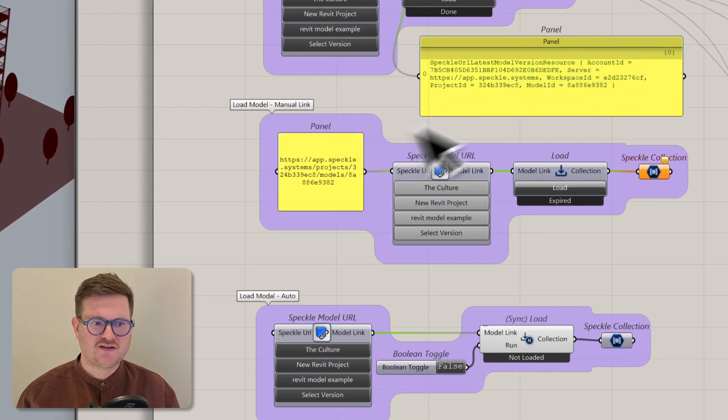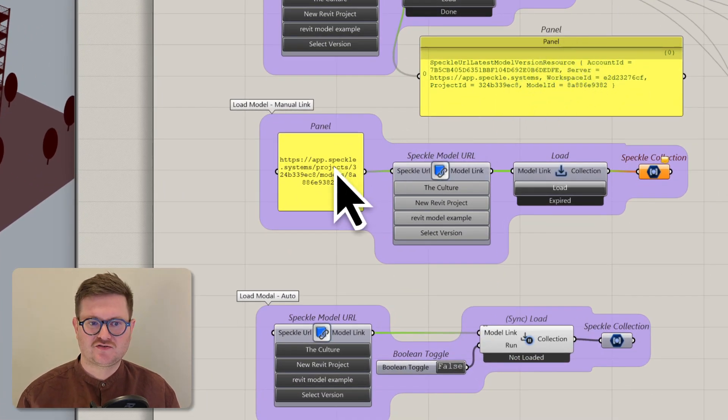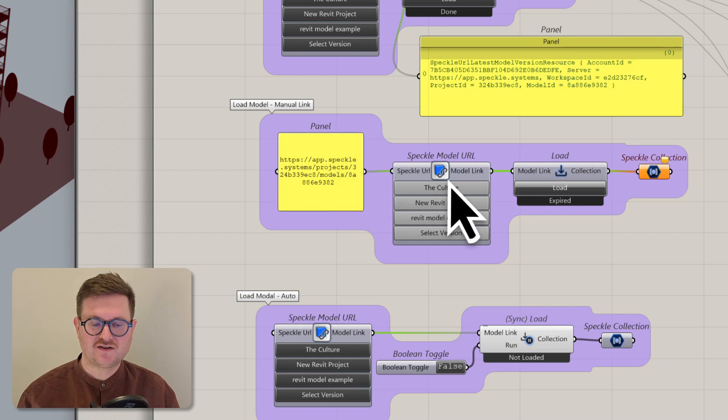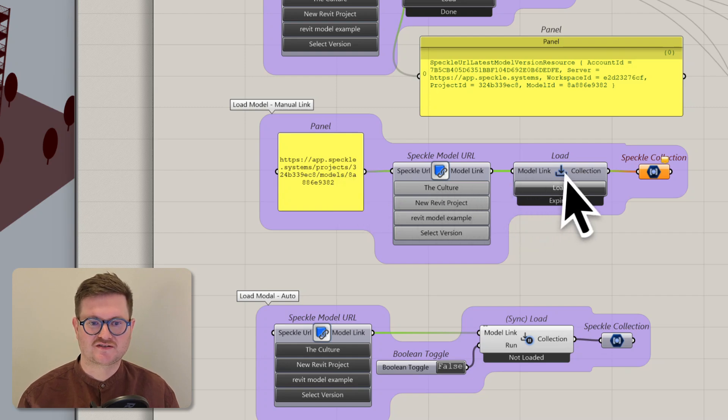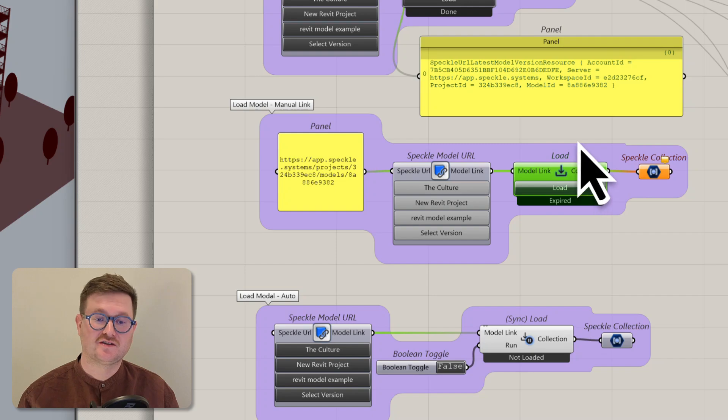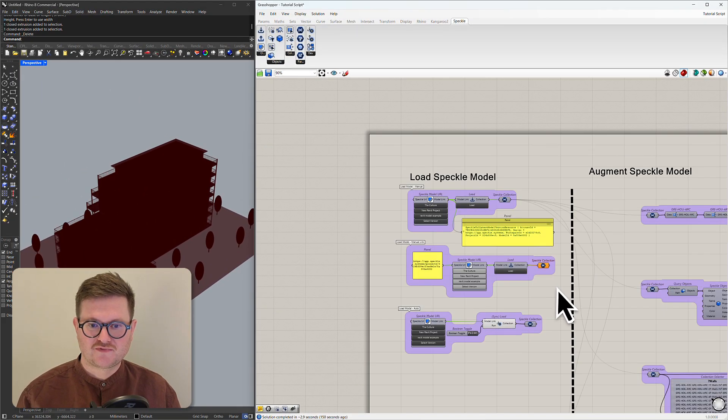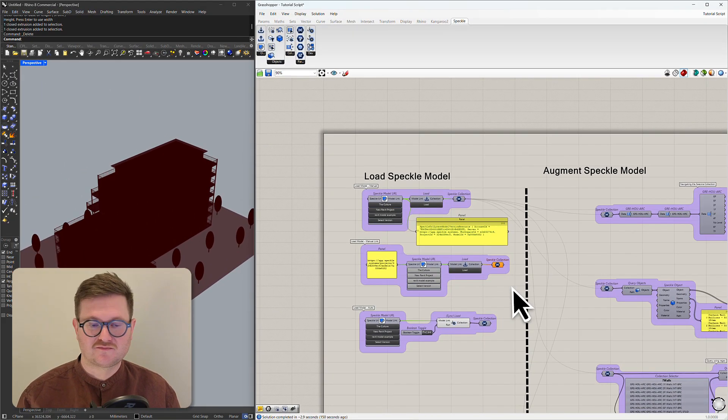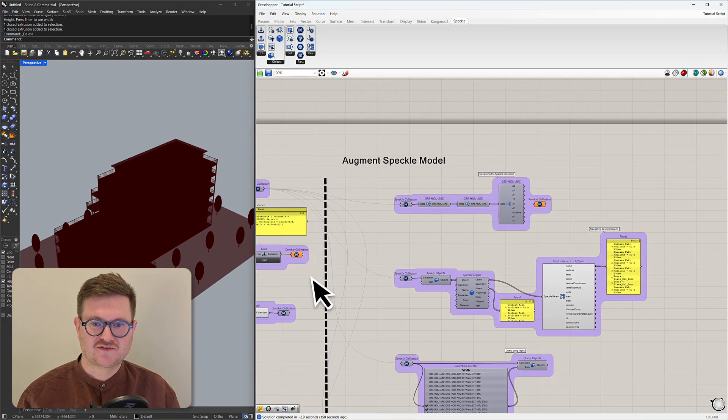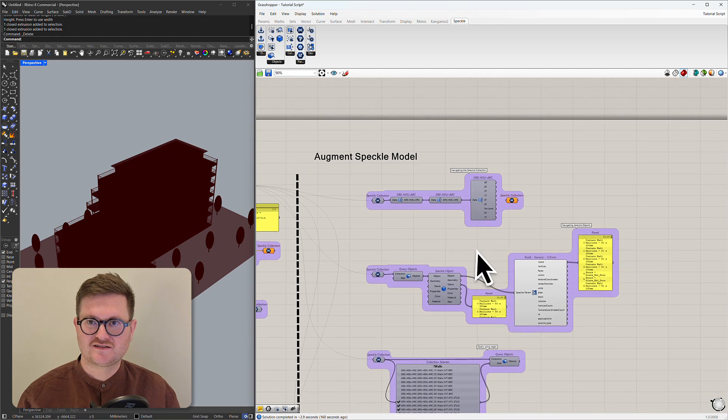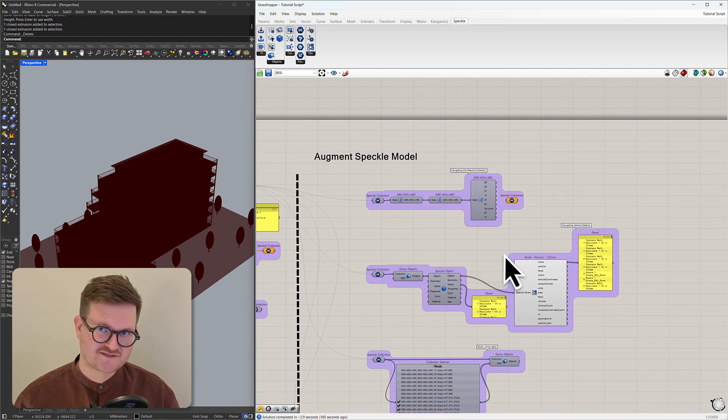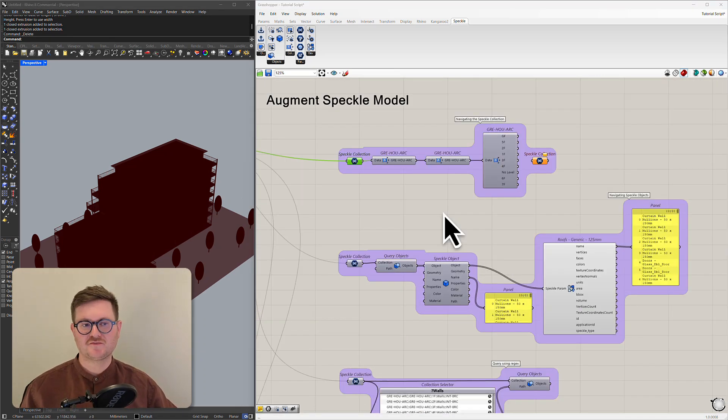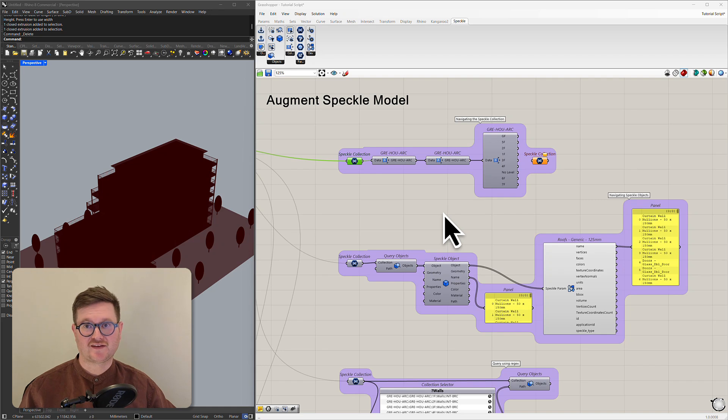So that's the first way of bringing a Speckle model into Grasshopper. The second way is you can pass a link directly into the Speckle model URL node and this will transform it so it's applicable to this load node here. So now we have our model in Grasshopper, all we need to have a look at is how that data is coming in and how we can edit it.